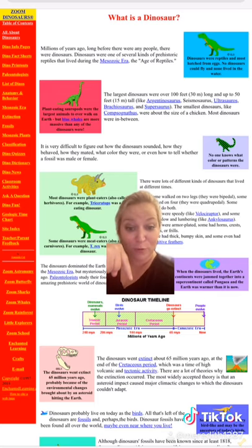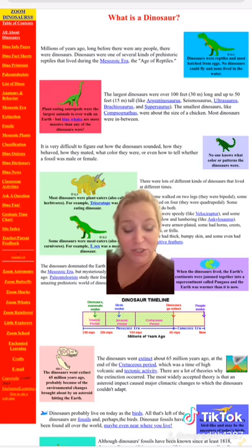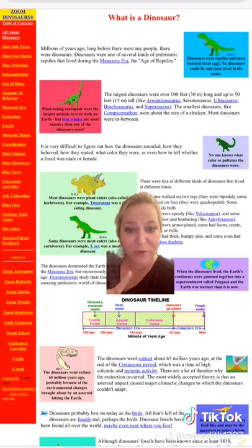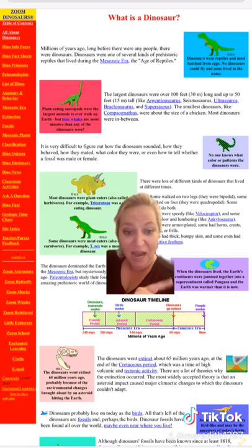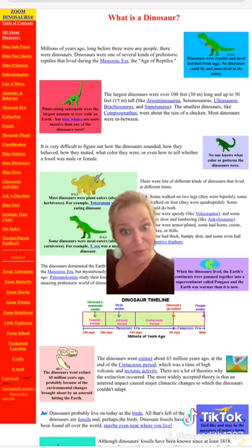And if you look right here, it's a dinosaur timeline. It shows all the different periods of time when they knew that different dinosaurs lived on the Earth.